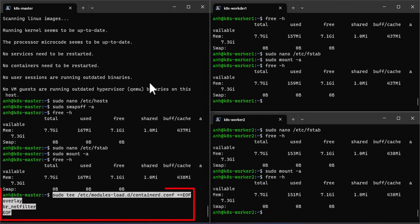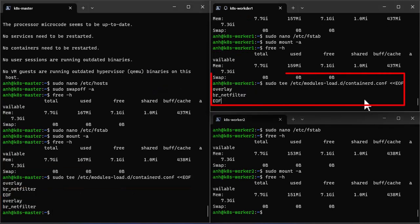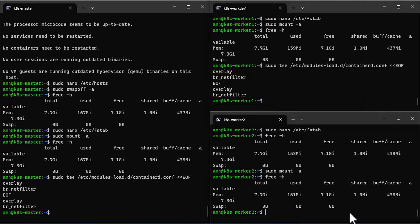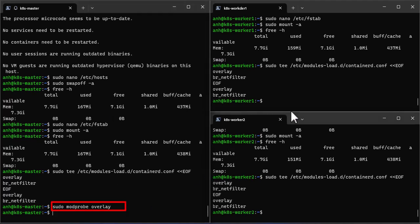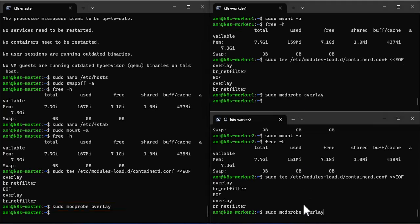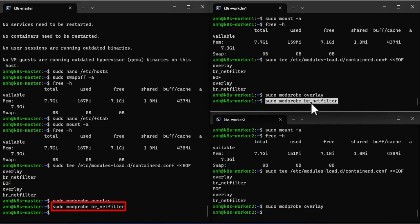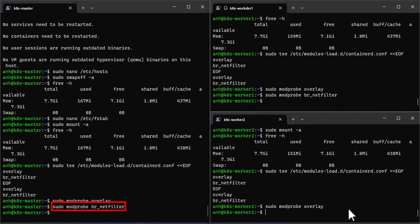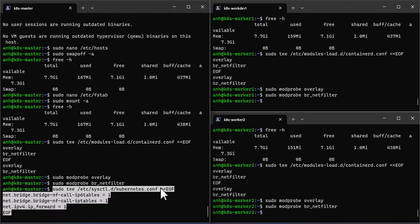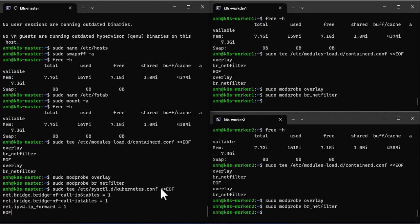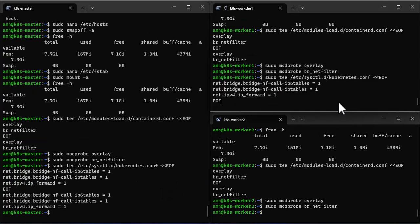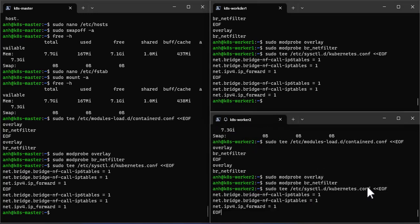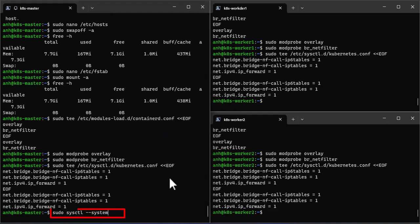Load the following kernel modules on all the nodes. Set the following kernel parameters for Kubernetes, run beneath T command. Reload all changes.